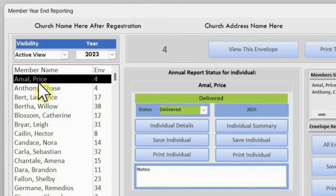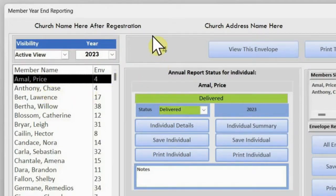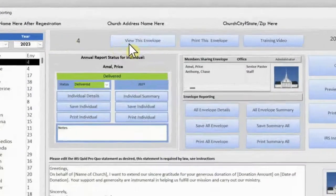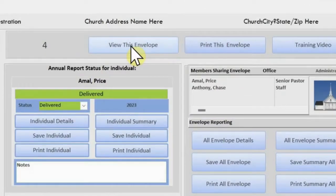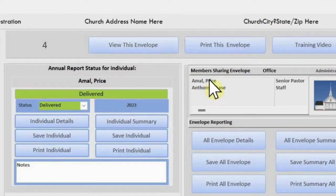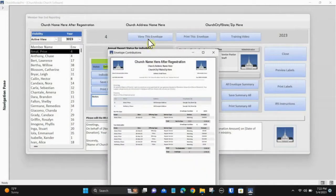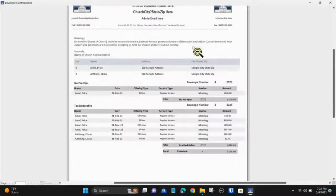Simply select the member's name to go forward. In this example, we are looking at envelope 4, which is a combined envelope. We can see and identify those giving into this envelope by looking at this screen. To print by envelope number, select the member's name and click 'View This Envelope.'